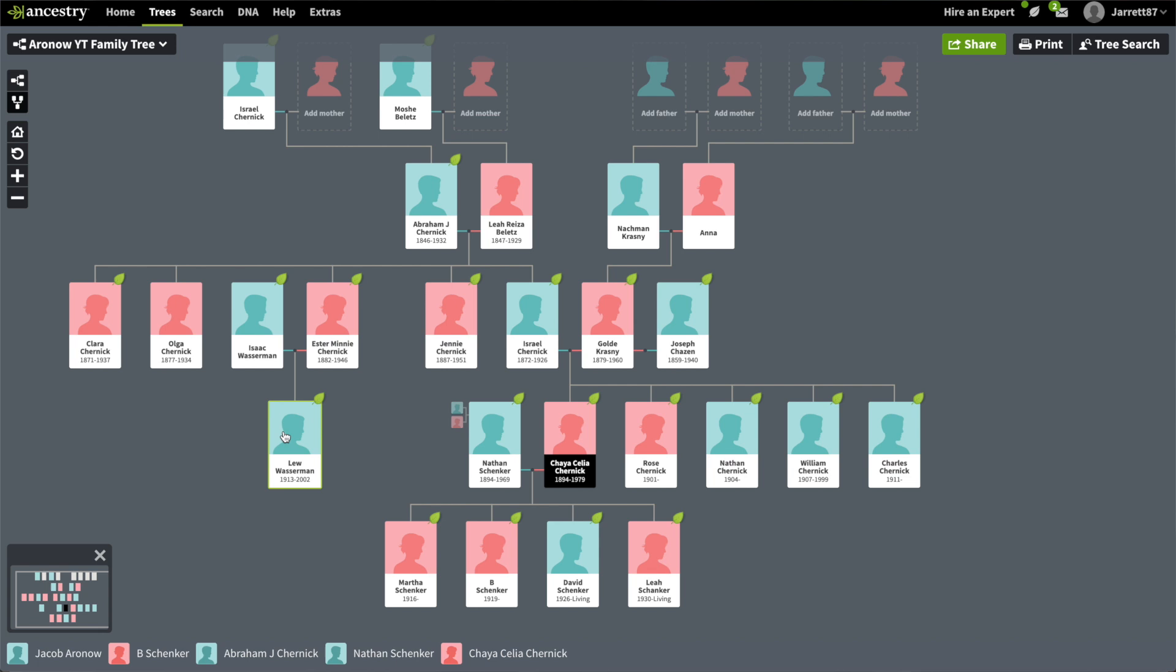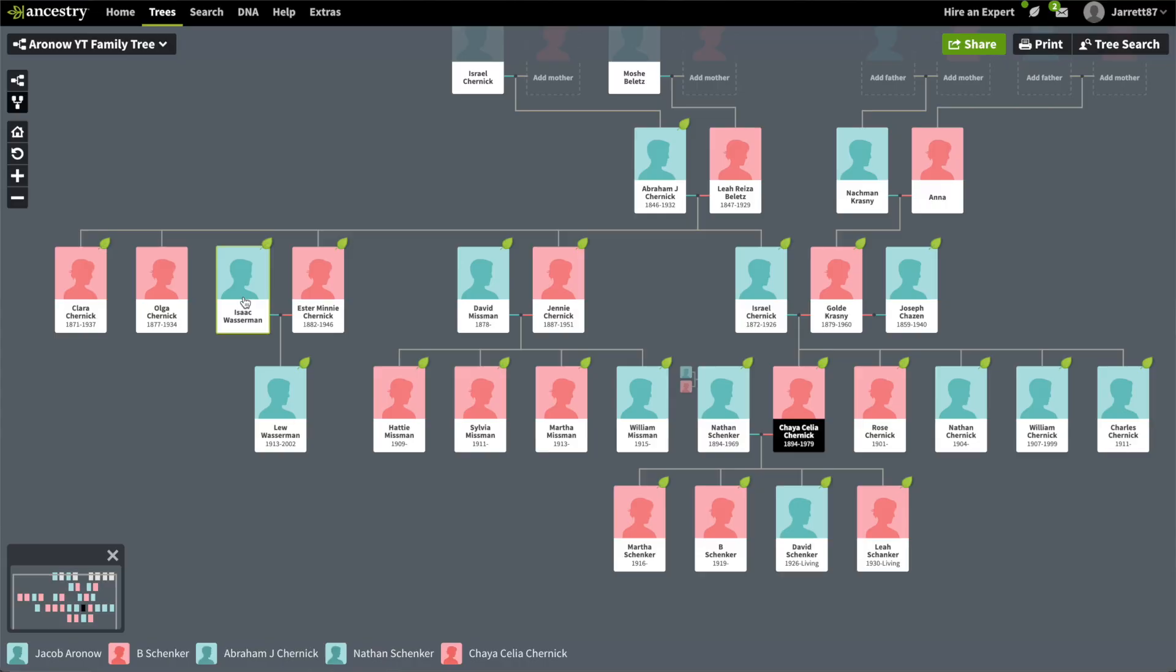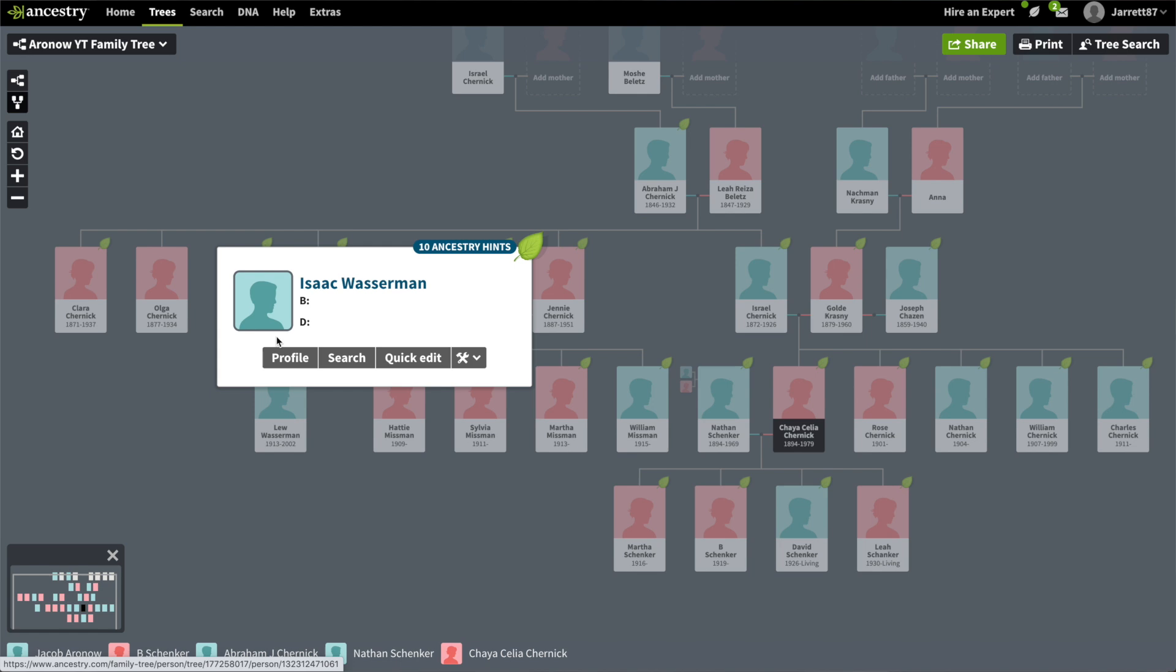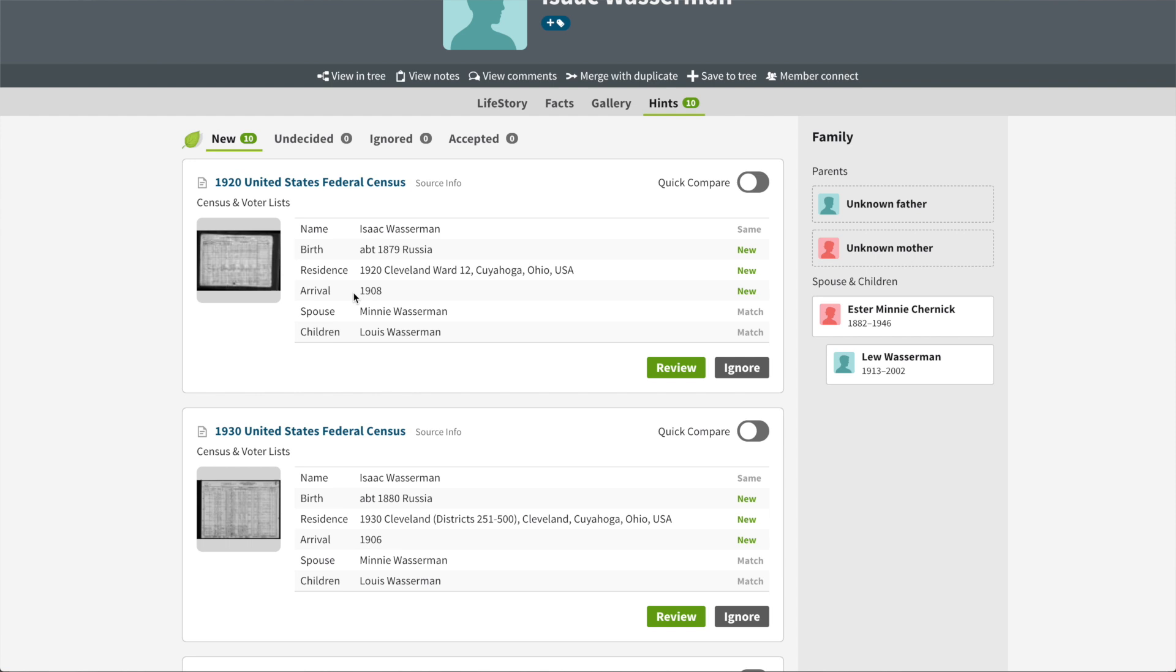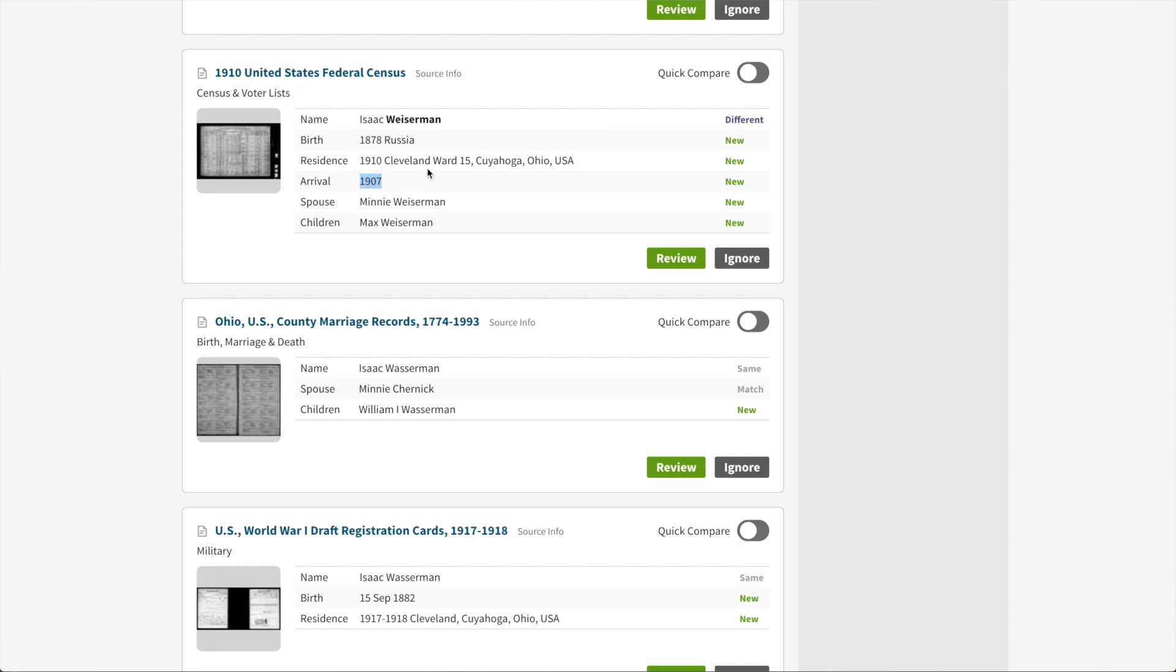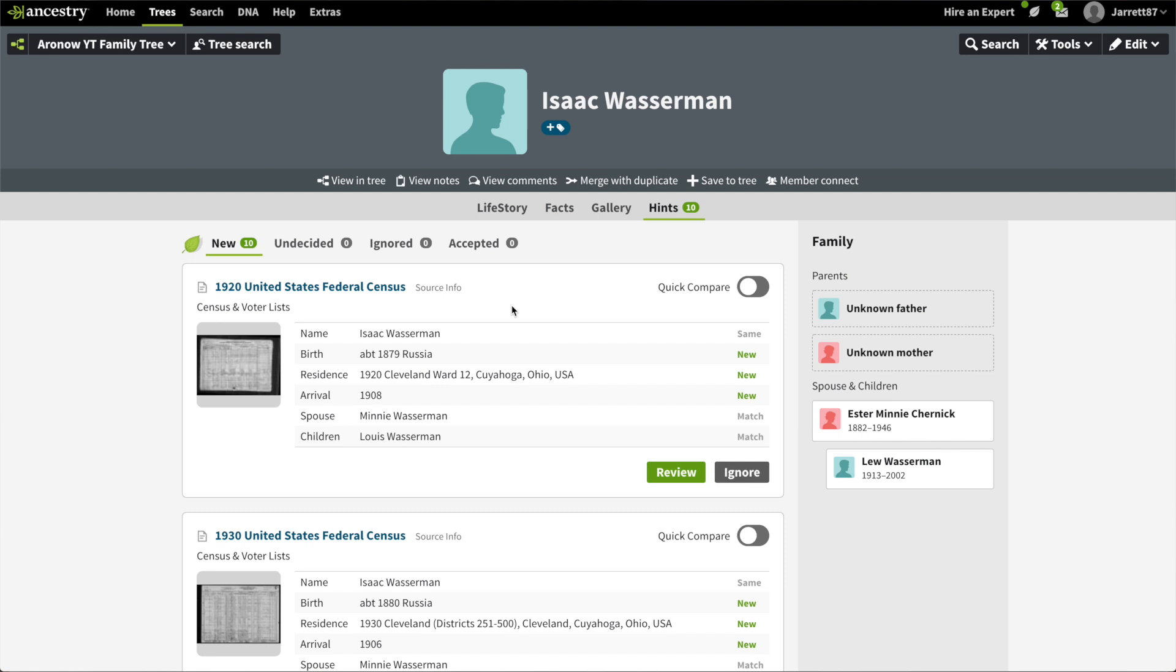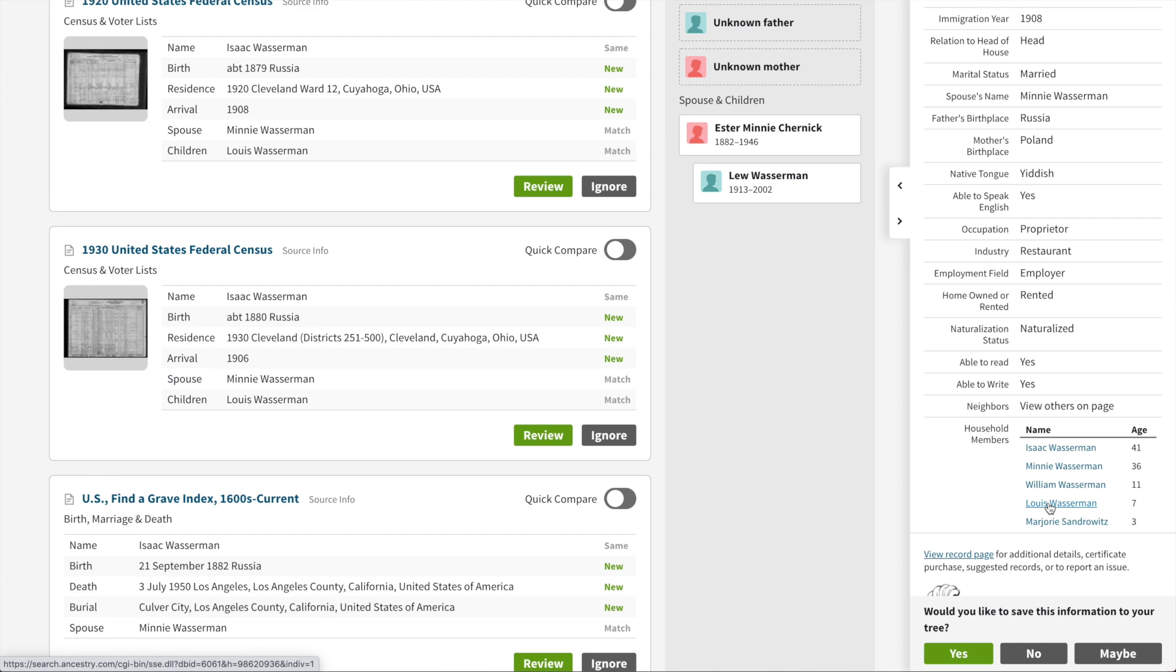The family story really starts with the Wasserman side, when Isaac Wasserman first came over sometime in 1905. We can see in the 1920 census it's listed as 1908, 1930 census as 1906, in the 1910 census as 1907. We're getting variation, but it's all about 1906, 1907. Isaac was the first to arrive before his kids. We see Isaac's kids are William and Lewis, and there's also a Marjorie Sandrowitz who's only three.